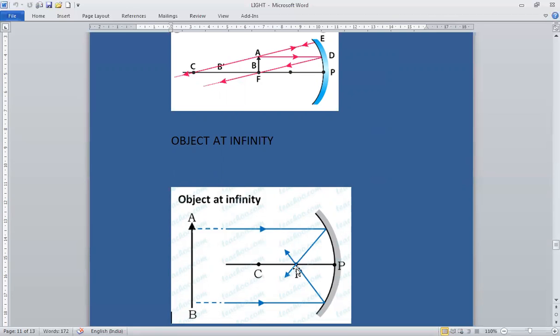The two rays meet at the focus, so the image is formed at focus. When the object is at infinity, the image will be formed at focus. The size of the image is highly diminished or point size, and the nature of the image is real and inverted.